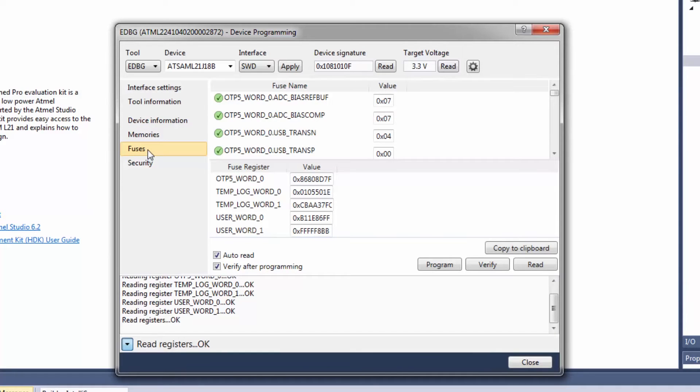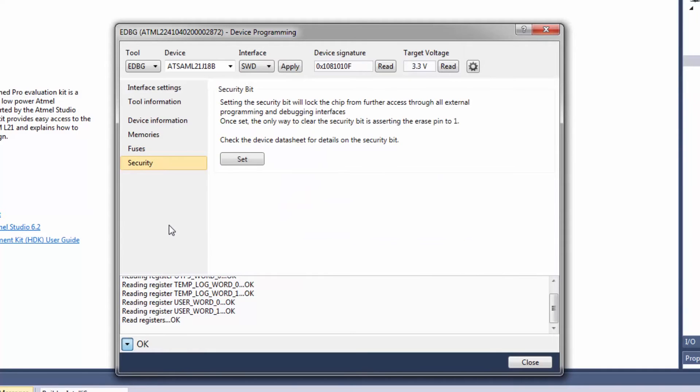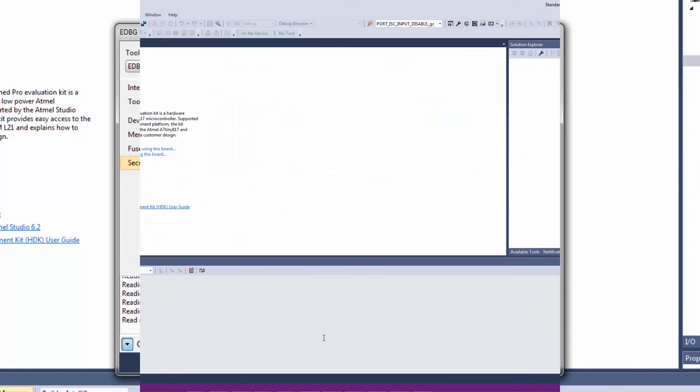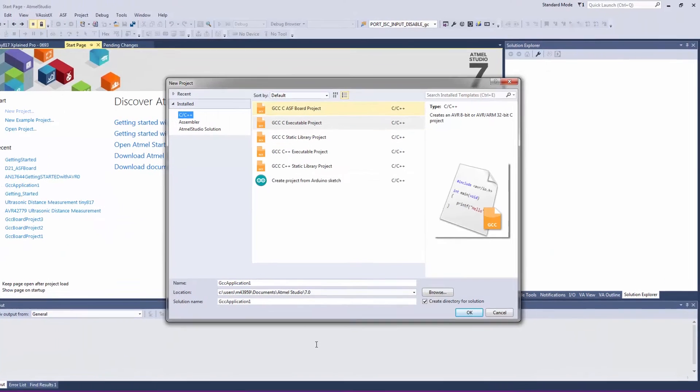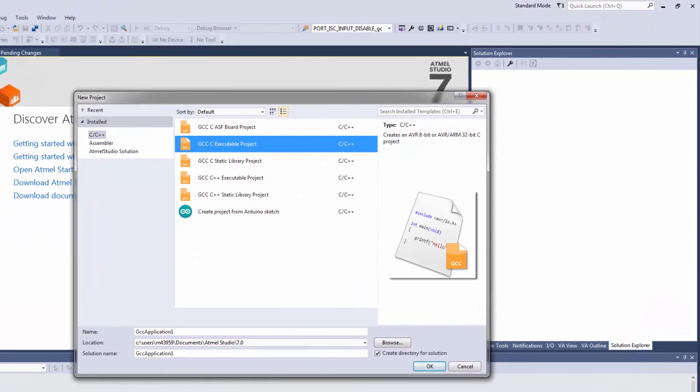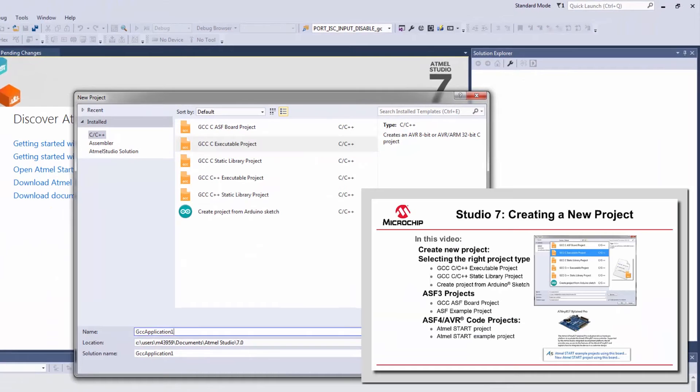Here we have the fuses and there is a security bit option. I did go through the different types of example projects in another video.